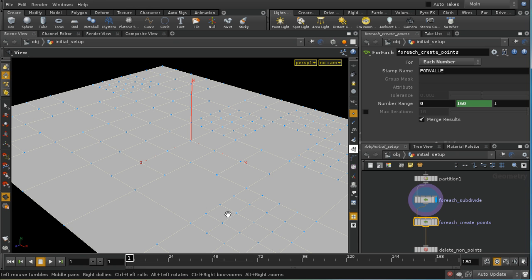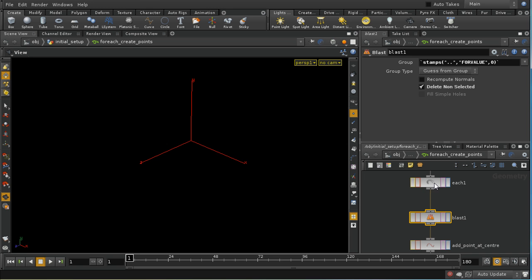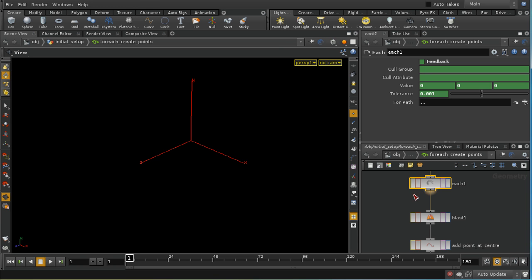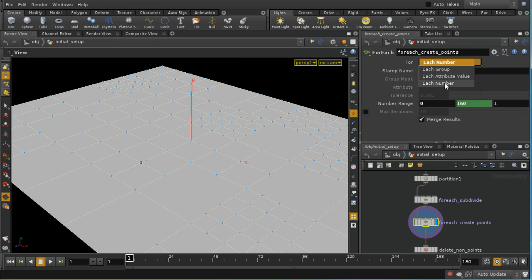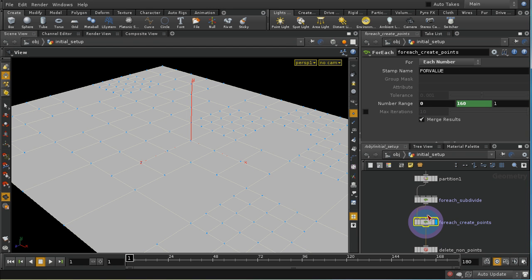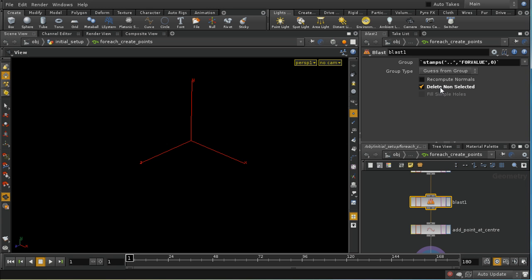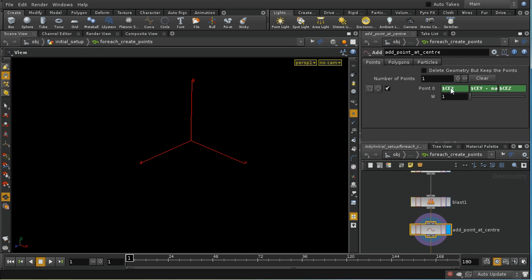Because we're iterating over primitive numbers rather than groups, the each SOP won't automatically delete primitives we don't need — we have to do this ourselves using a blast node. It takes the for value from the stamp name and picks that element — the particular primitive we're processing at this loop — and deletes everything else. It then finds the center of that primitive and puts a point there.